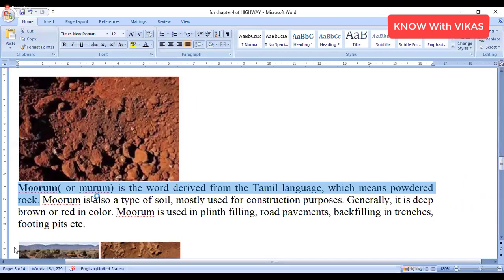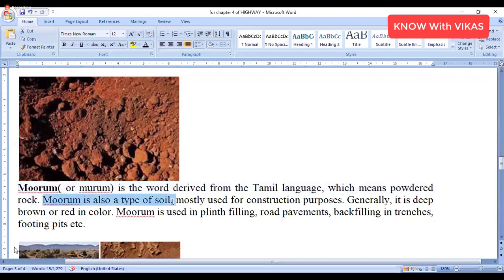Moram is derived from the Tamil language and means powder rock. Moram is also a type of soil, mostly used for construction purposes.